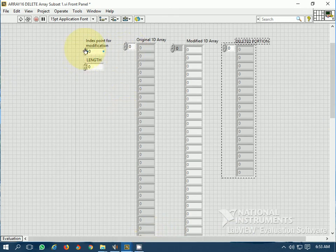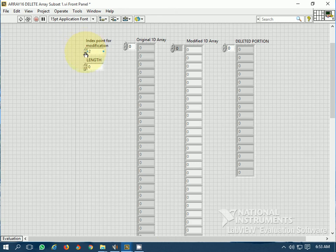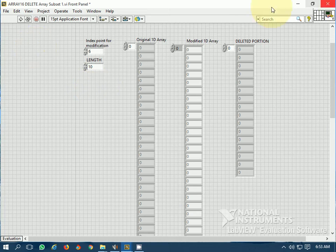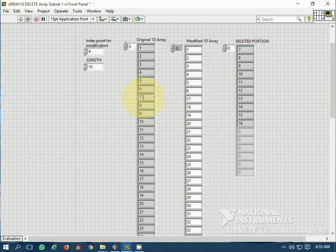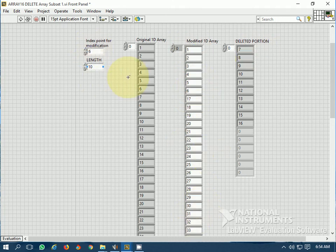Let's choose an index for the modification point — let it be 6, meaning from the 7th element onwards — and the length is 10. So from the 7th element onwards, 10 elements will be deleted. Running the program: from the 7th element onwards, up to element 16, 10 elements have been deleted. This is the deleted portion of the array and this is the modified array. This is the one-dimensional version of this function.